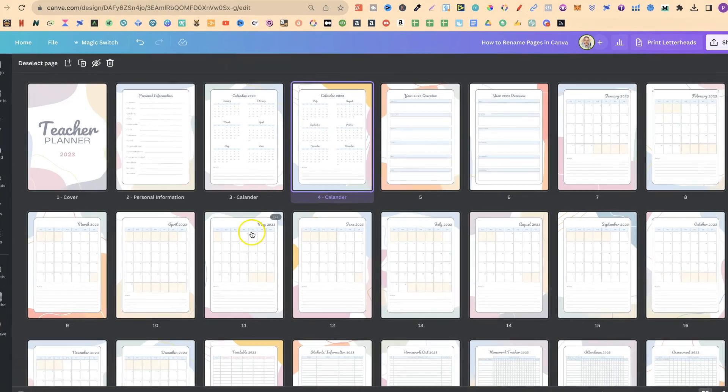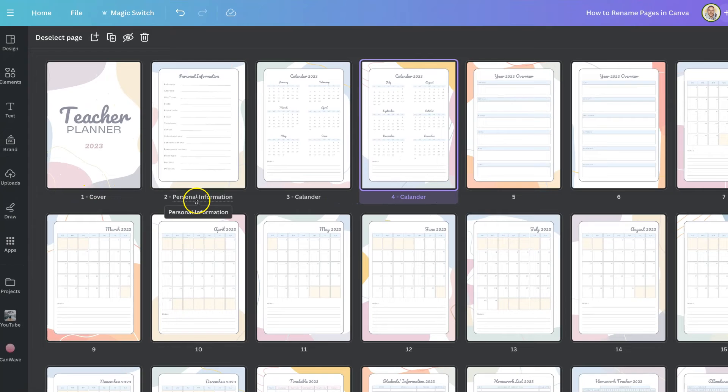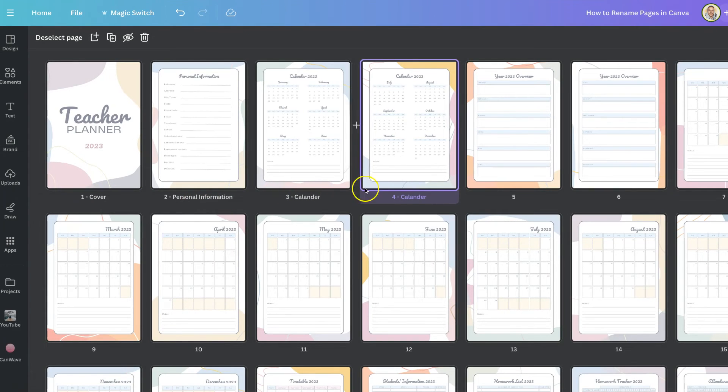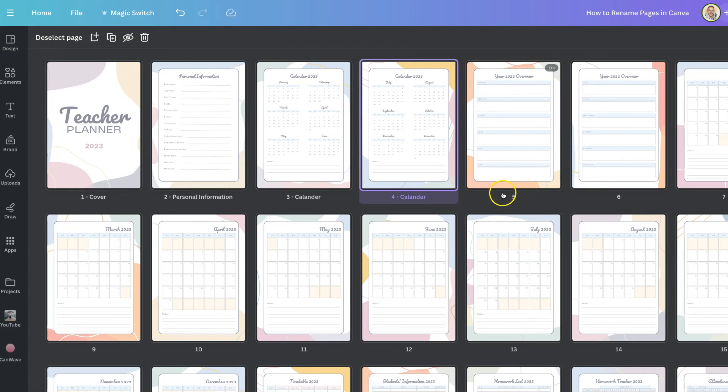And if we look underneath them we can see we have the cover, personal information, calendar. Now to change the name of the next one you simply want to go where it says the page number.